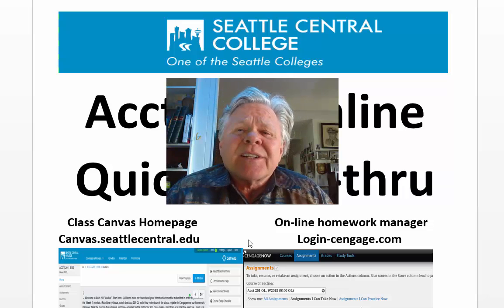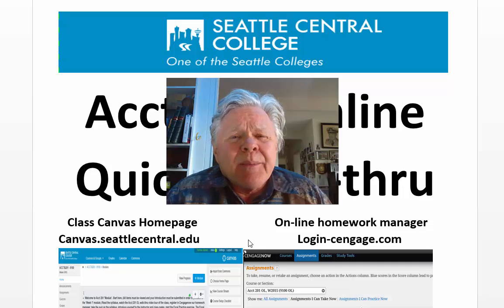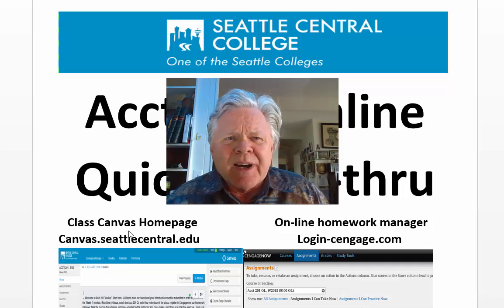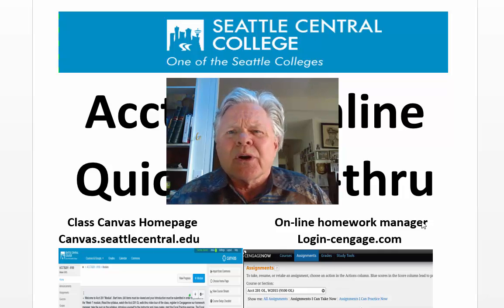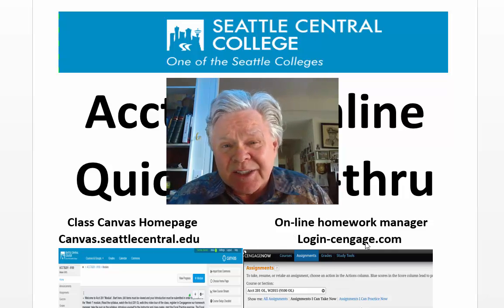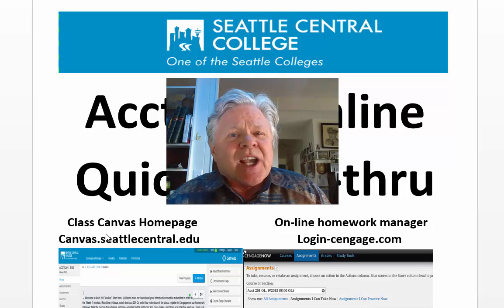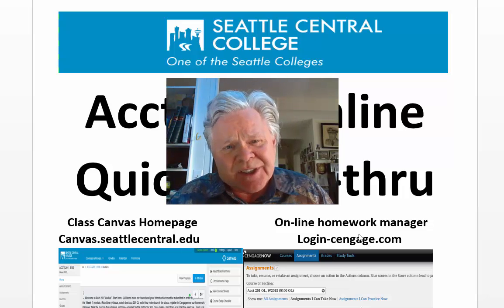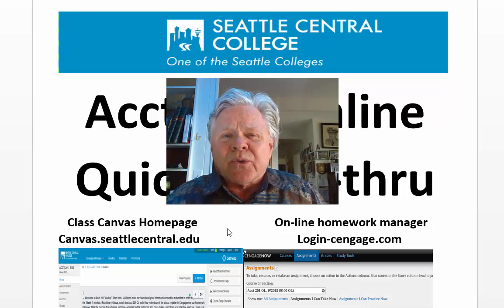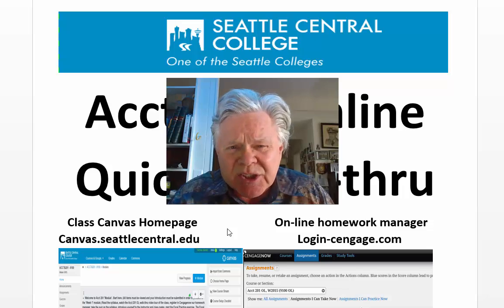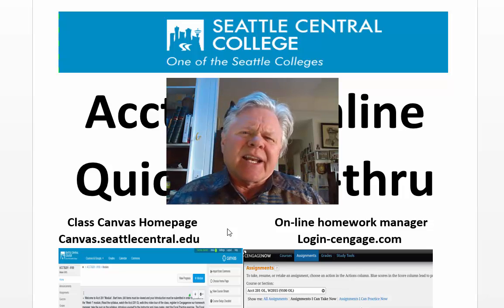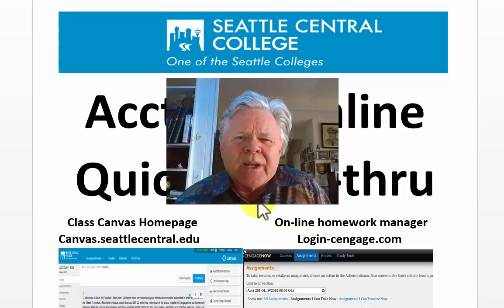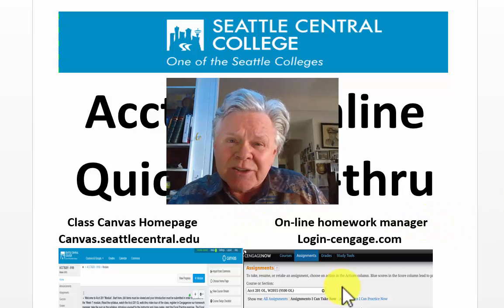This class has two websites: our primary Canvas home web page provided by the college, and also our online homework manager CengageNow. There's assignments in Canvas and there's assignments in CengageNow. I'm going to walk you through starting with our home page in Canvas and show you how that's organized and how that synchronizes with our CengageNow homework manager site.